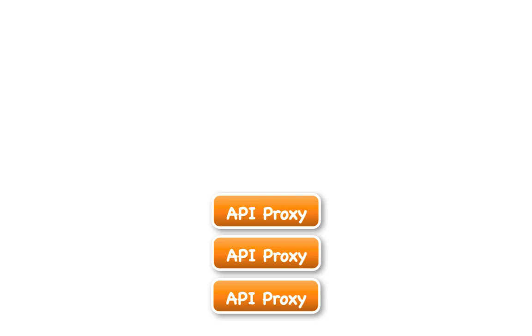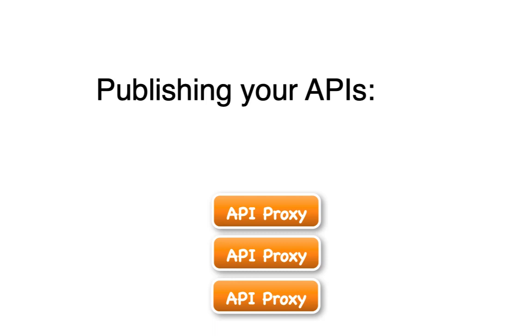In Apigee, we refer to the process of getting your APIs into the hands of your developers as publishing your APIs.